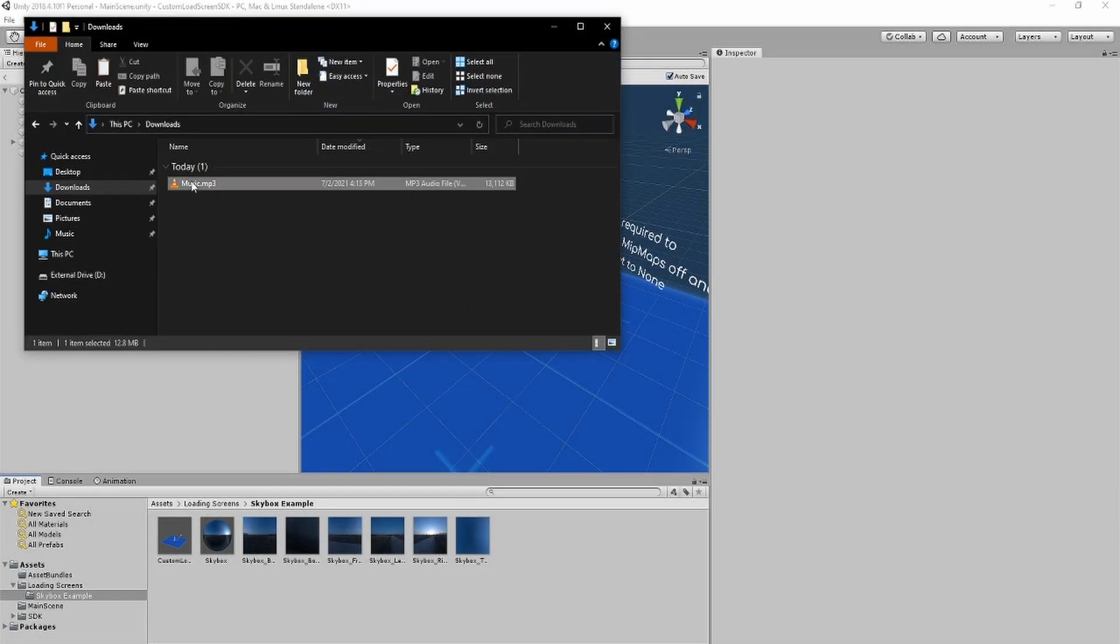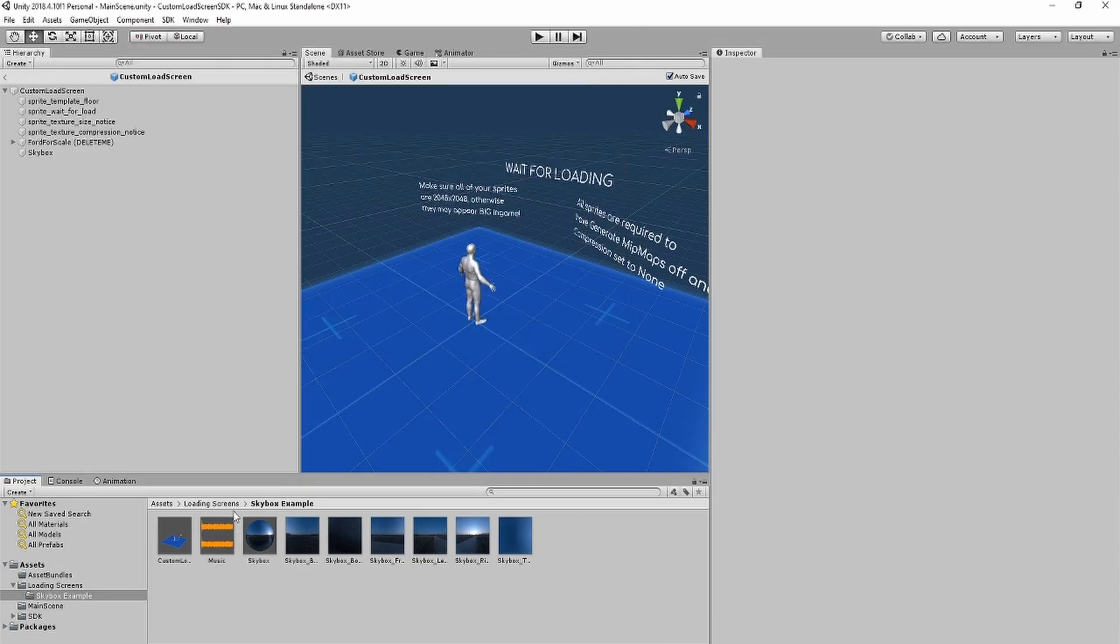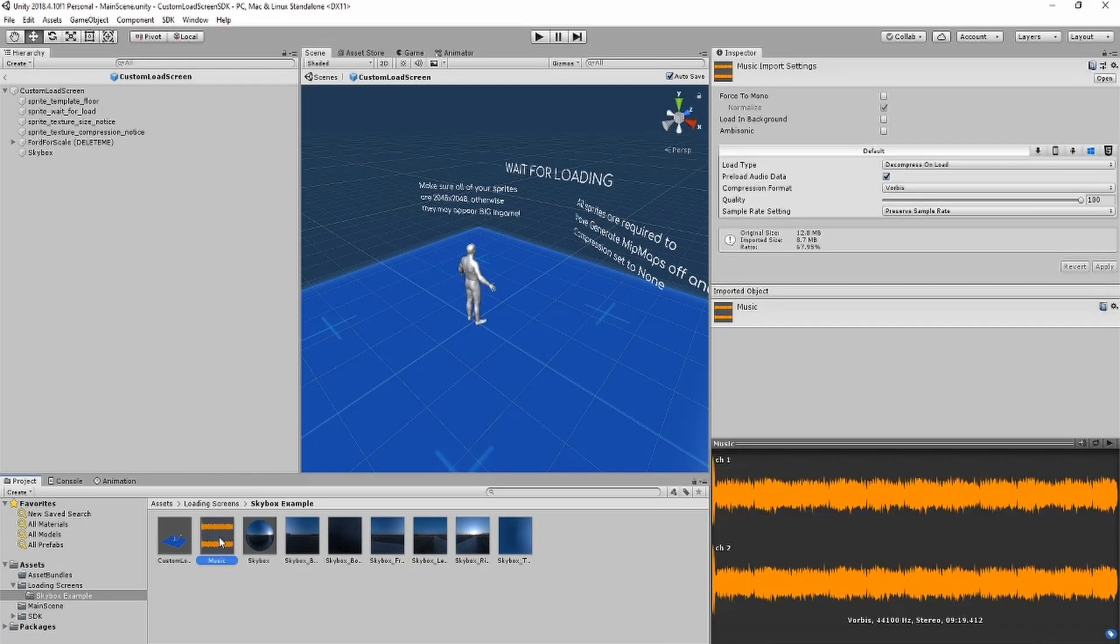First, you'll want to drag on your audio file, and wait for it to import. Then, you want to select it, and drag it into the loading screen.